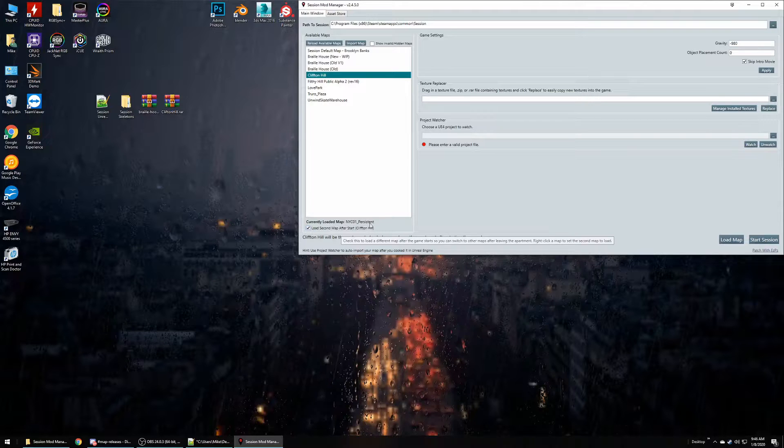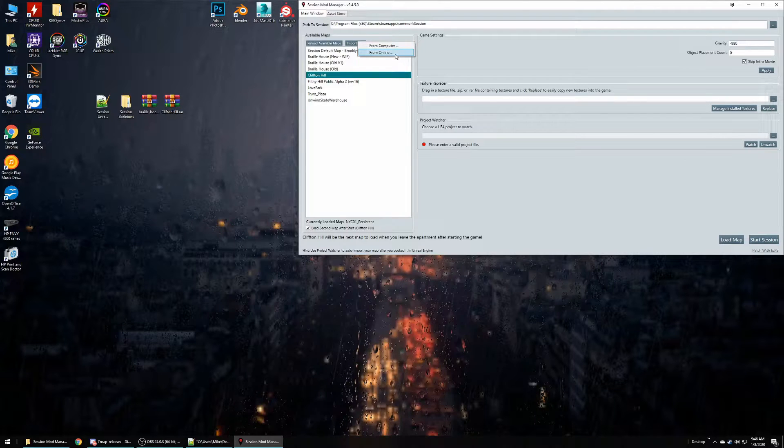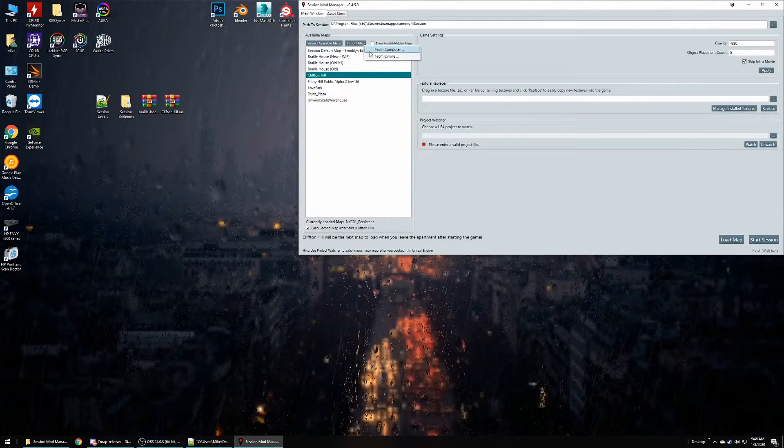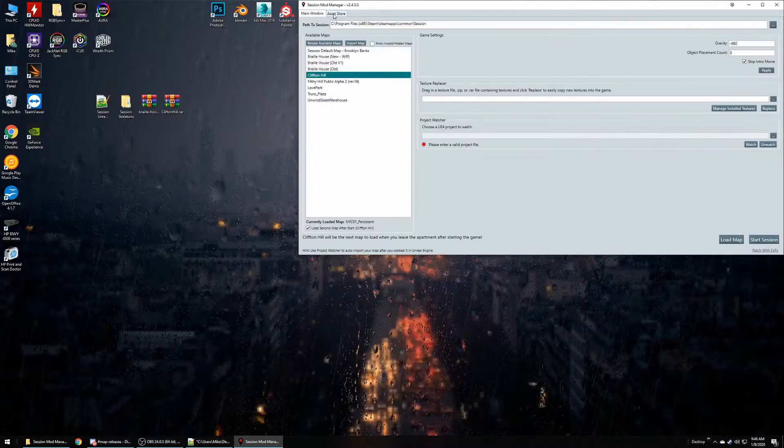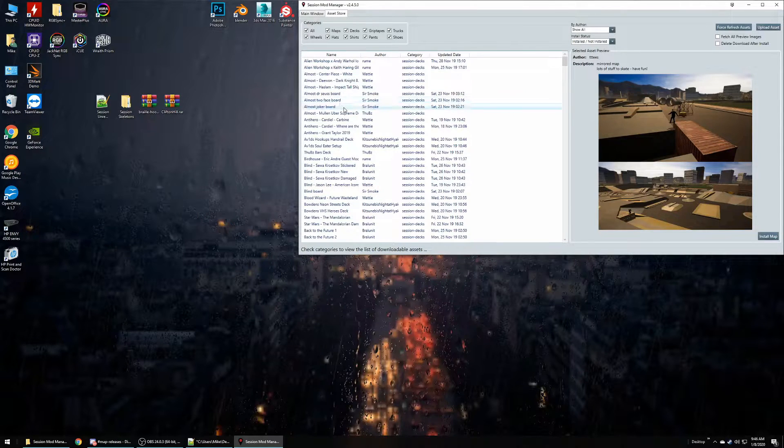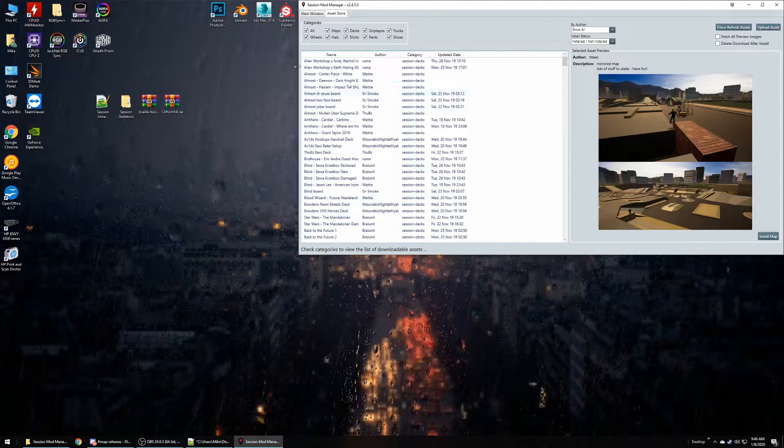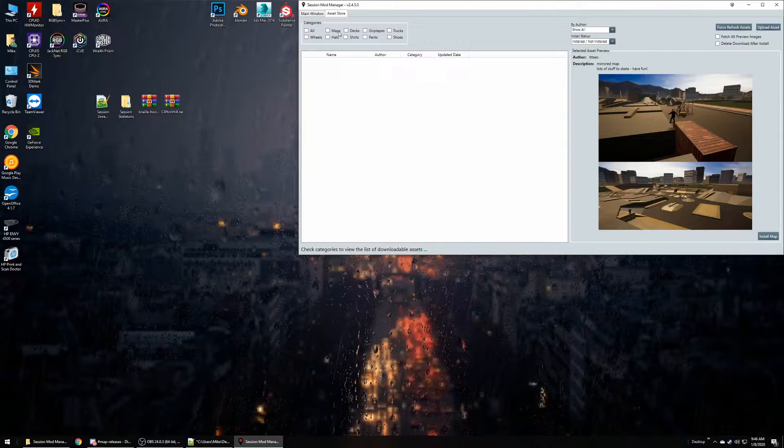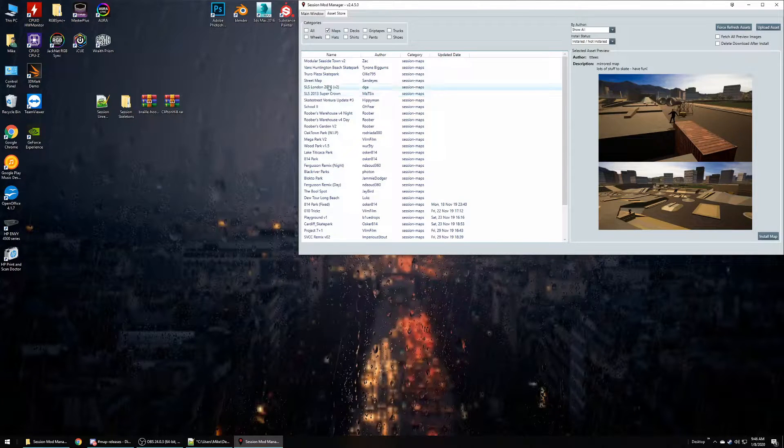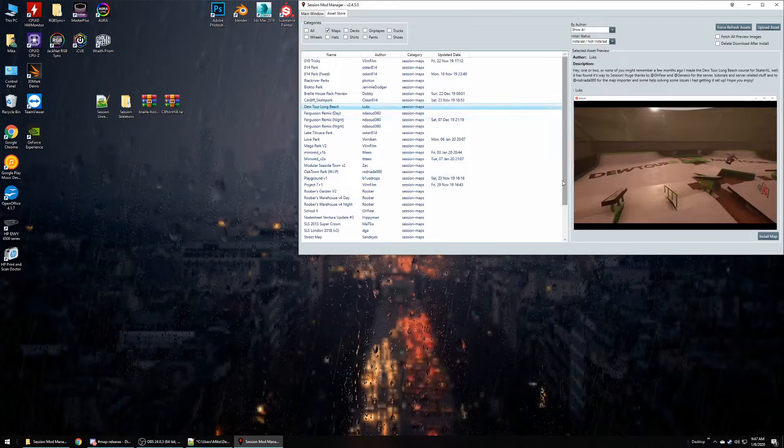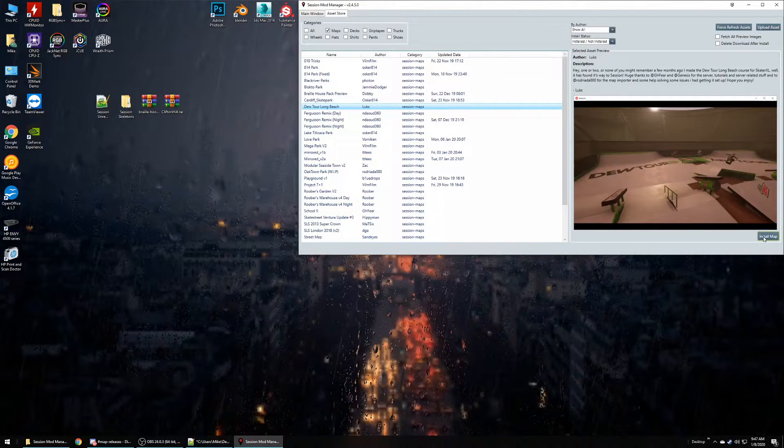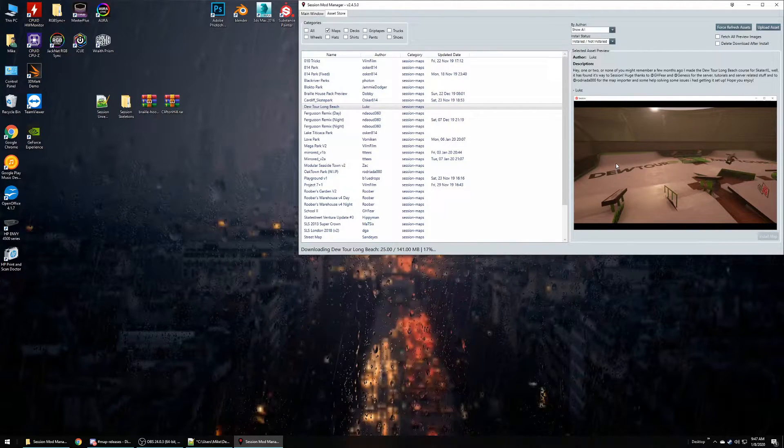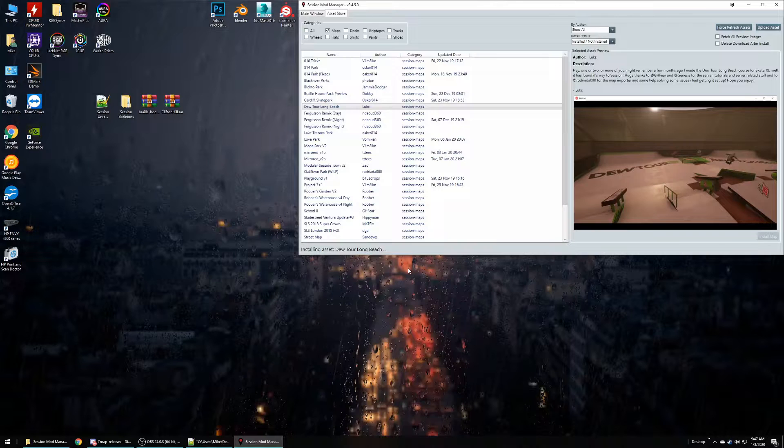The second way you can get maps is from the Asset Store. You can either do from online or you could just simply click over to the Asset Store. As soon as you open the Asset Store you're going to be overwhelmed with options because the categories will be on All. So if you're looking for specifics like just maps, decks, whatever, clothing, shoes, you can filter those individually. So I'm just going to go in here and grab a Dew Tour. We'll hit Install Map.